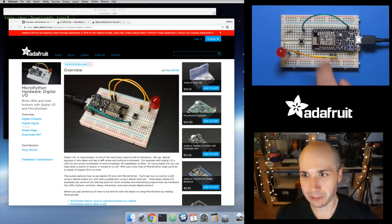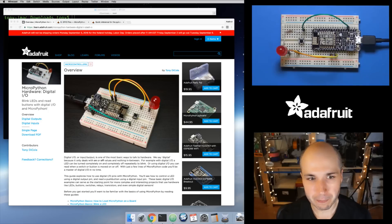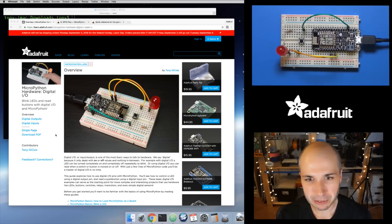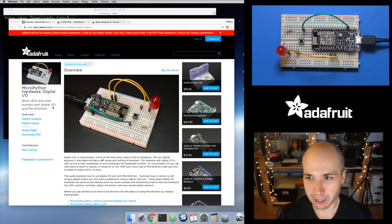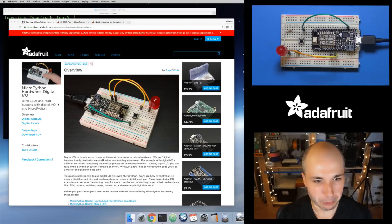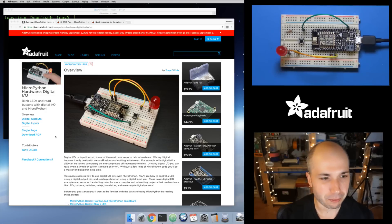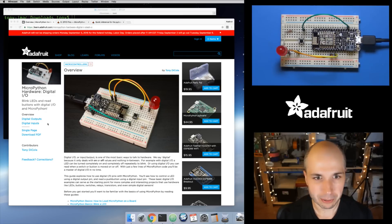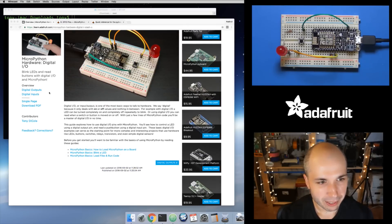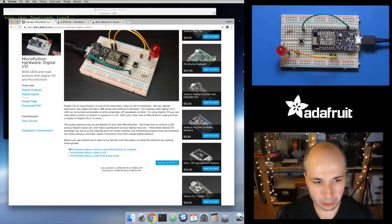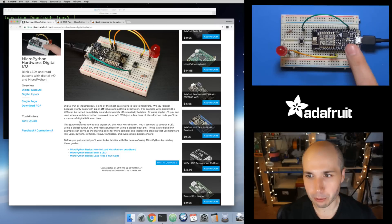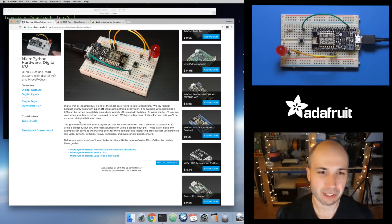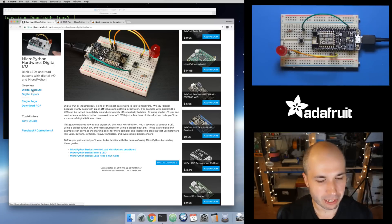We'll see how to use both devices in this video. On the desktop, I have a guide just published in the learning system on how to access digital IO with MicroPython. If you're totally new, you're going to need a board running MicroPython, and if you're using the ESP8266 you have to load the firmware onto it — a little bit of setup, but it's not difficult. Let's dive in and play with digital outputs.